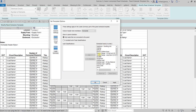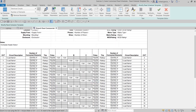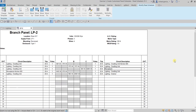After setting all options, select OK. Now that we're done editing the template, select 'Finish Template' to complete the process.